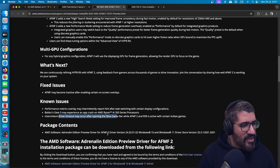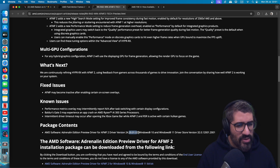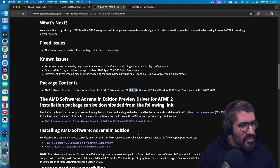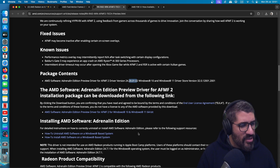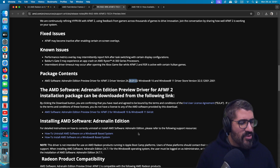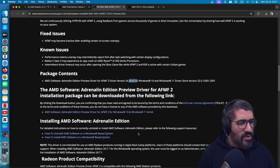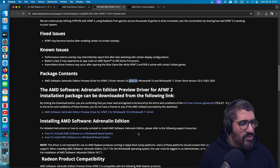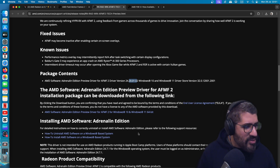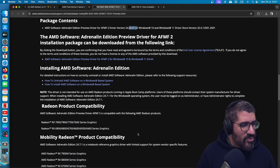The driver version is 24.20.01.02. We'll be giving this a go on our channel on the Lenovo Legion Go and the ROG Ally X1 Extreme, and as soon as my ROG Ally X arrives I'll be trying it out on there as well.